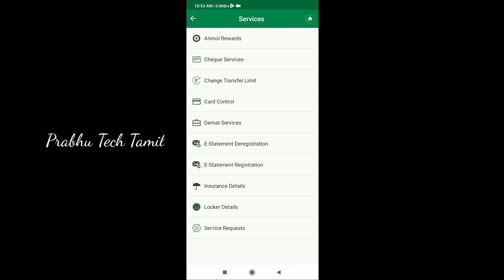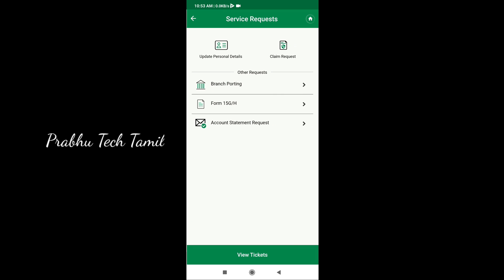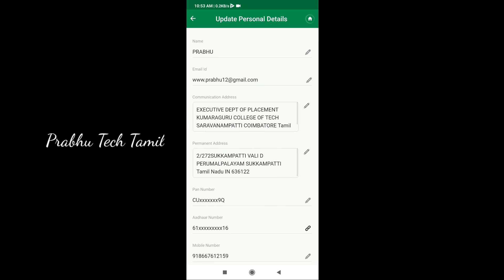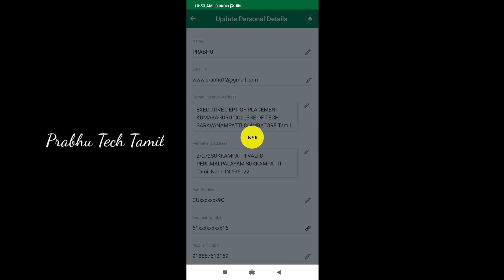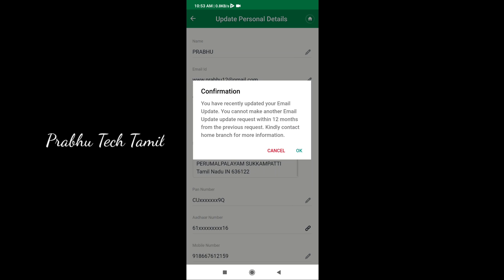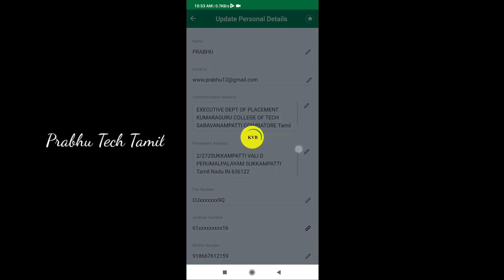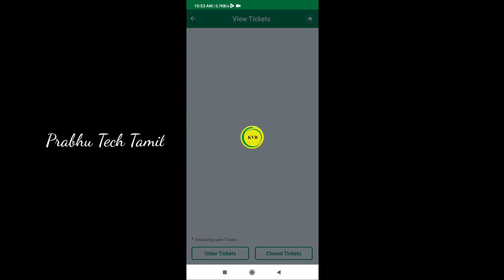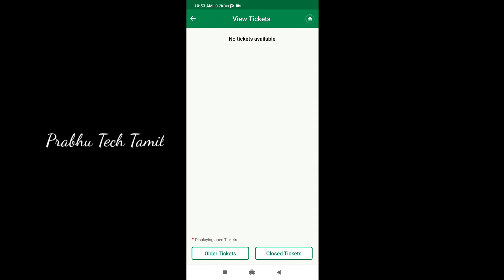You can give a service request. You can give a personal update and update details. You can click on that. If you have a name, you can give a mail address. You can give a pencil icon. You can click on the KVP link to the mobile number.